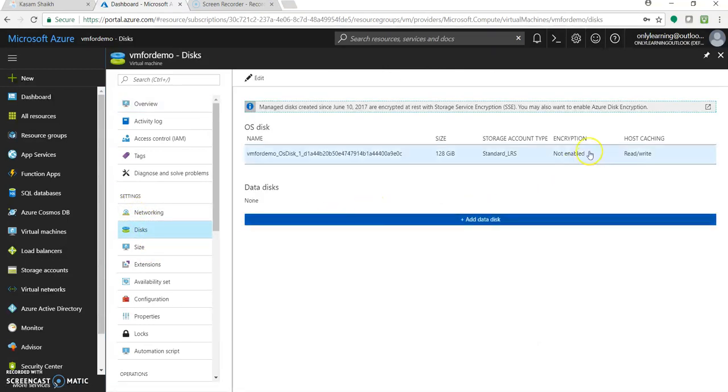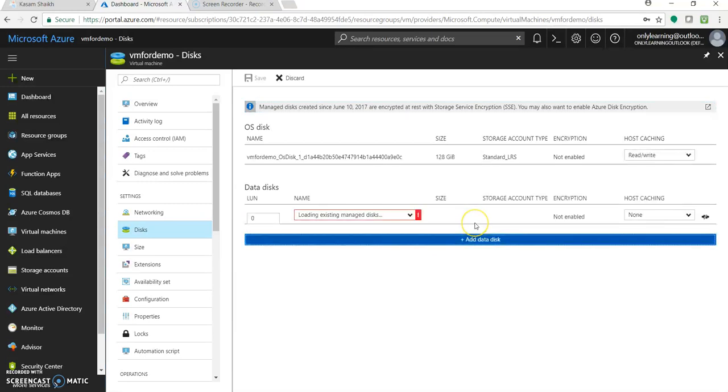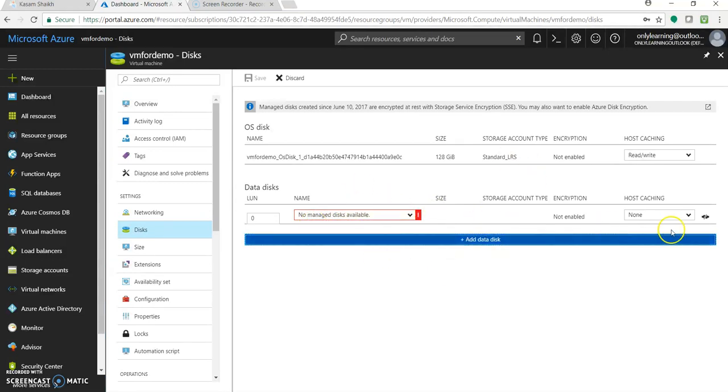Here, you will be getting the existing disk details and a button saying add data disk. Let's click on it. So now, there are three to four options which we need to configure for this new disk.